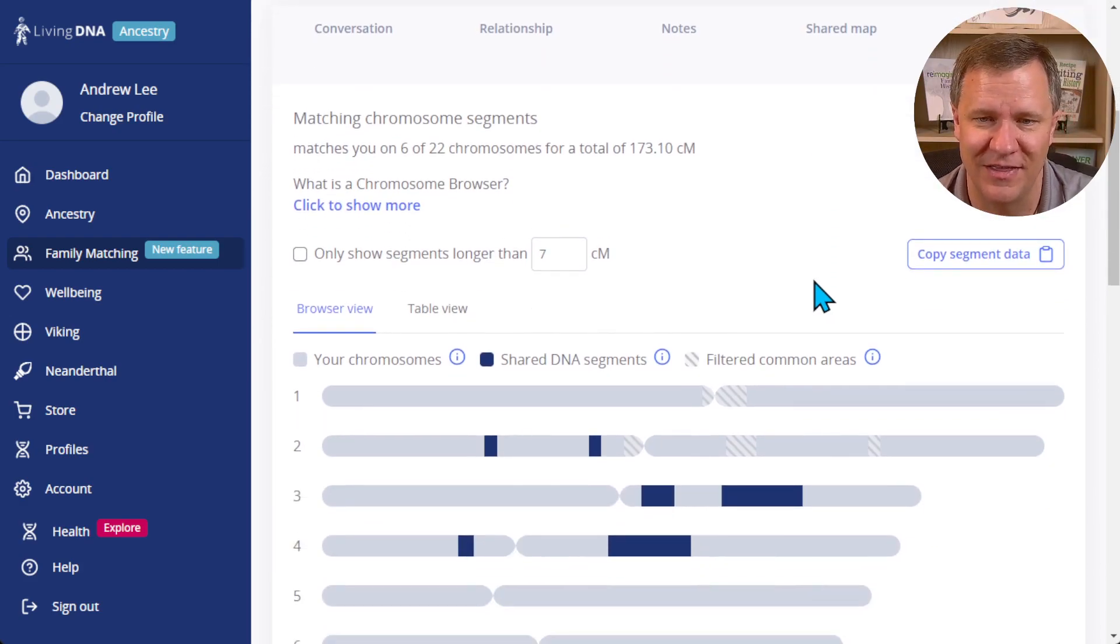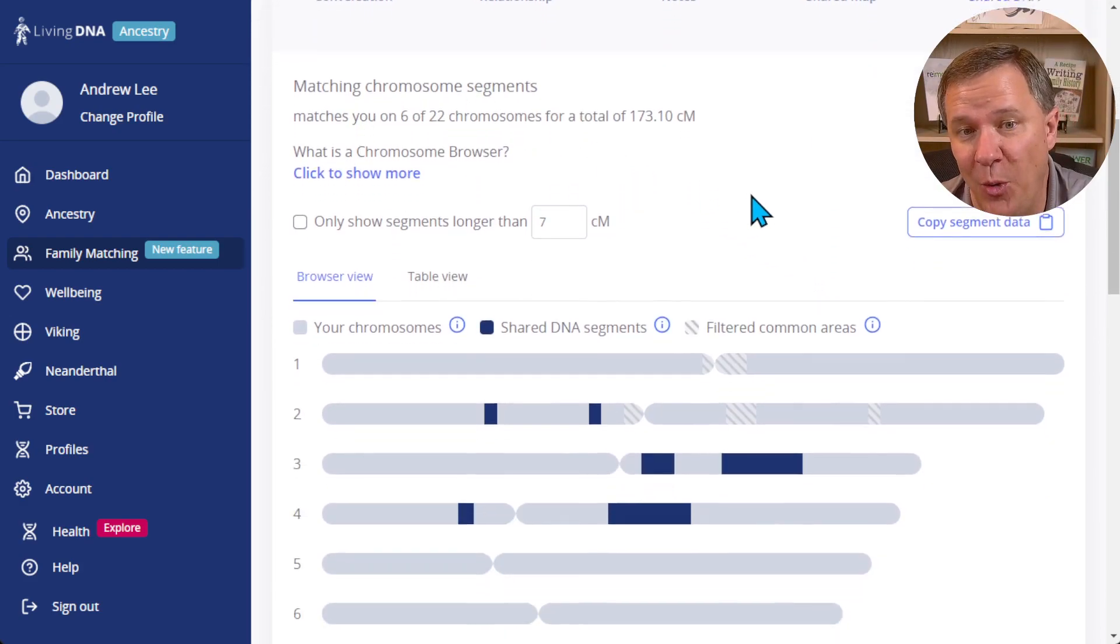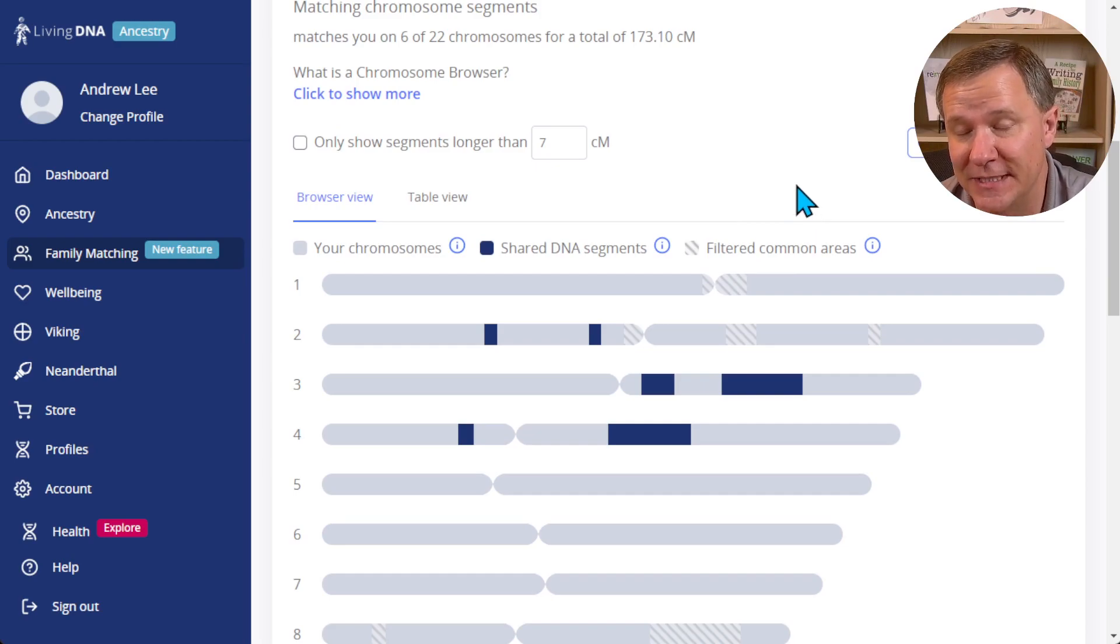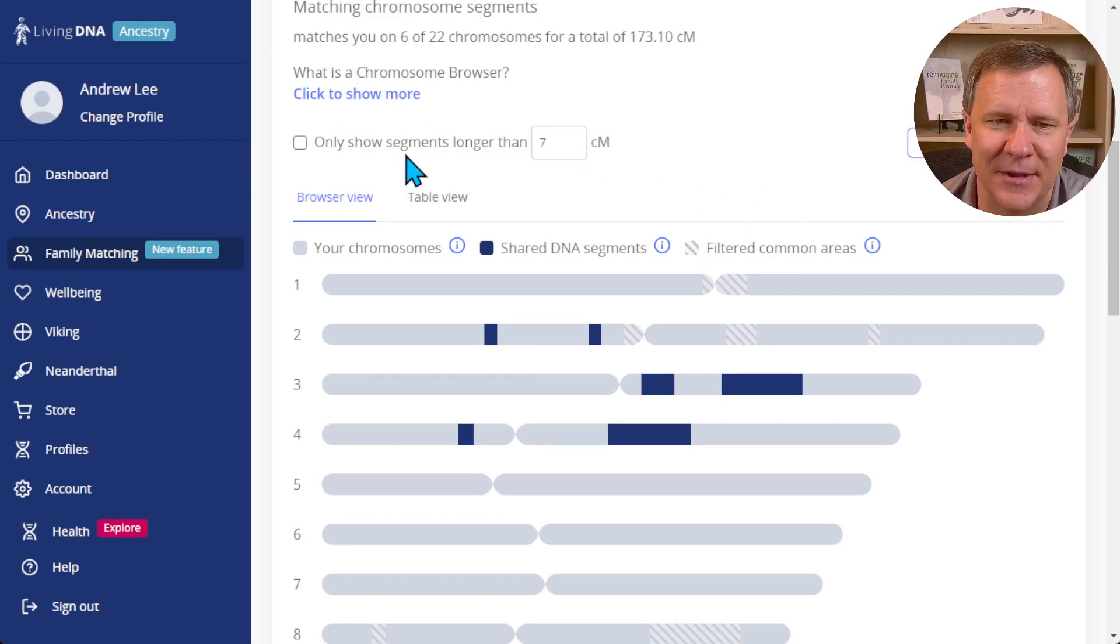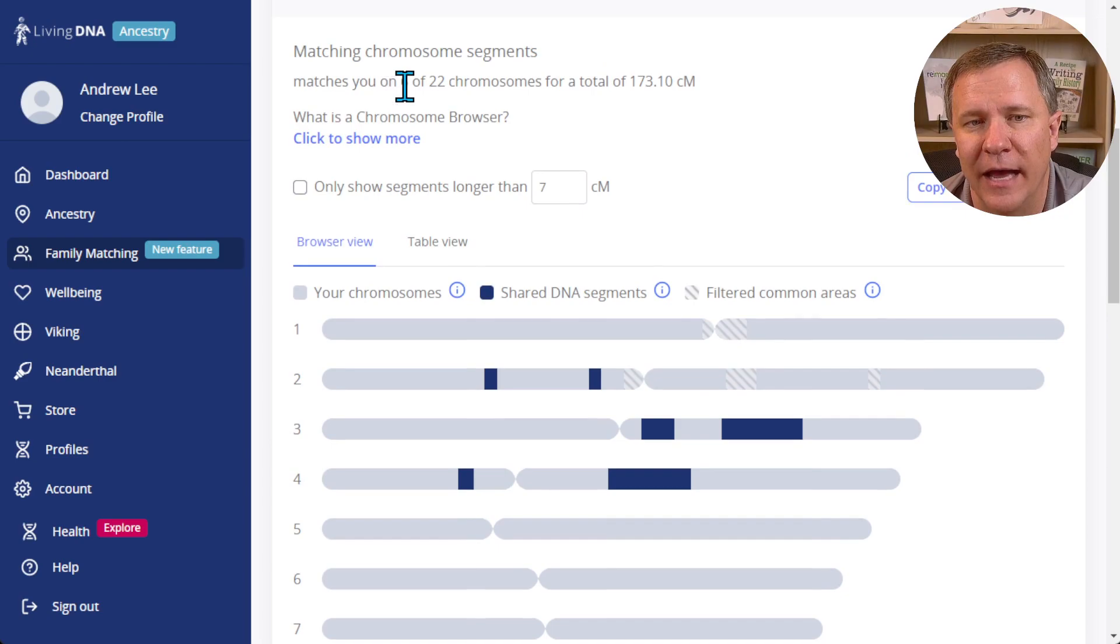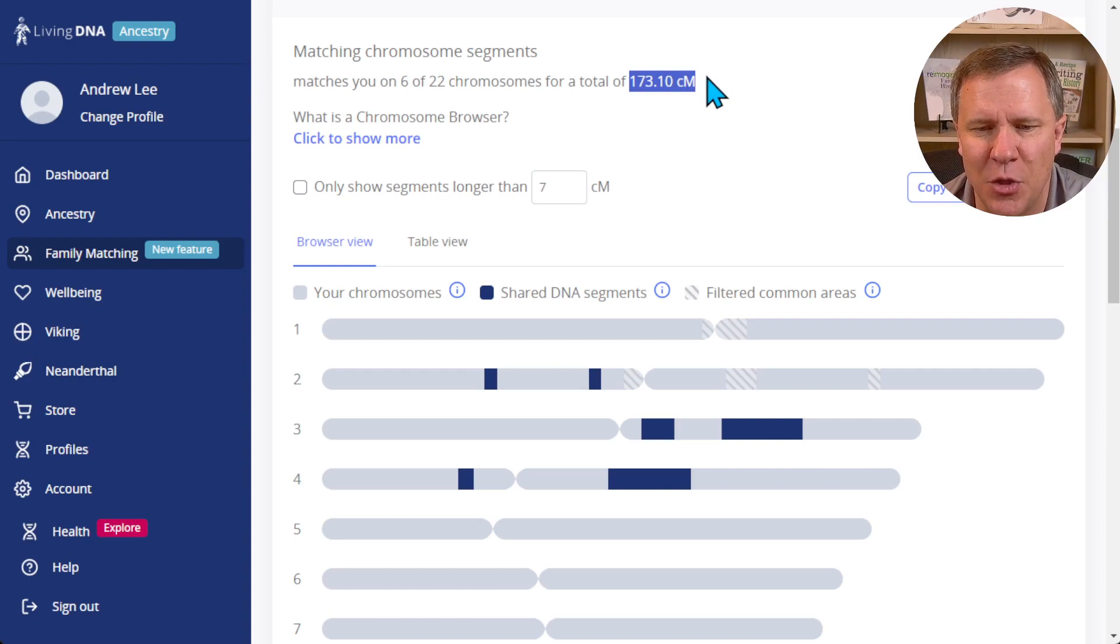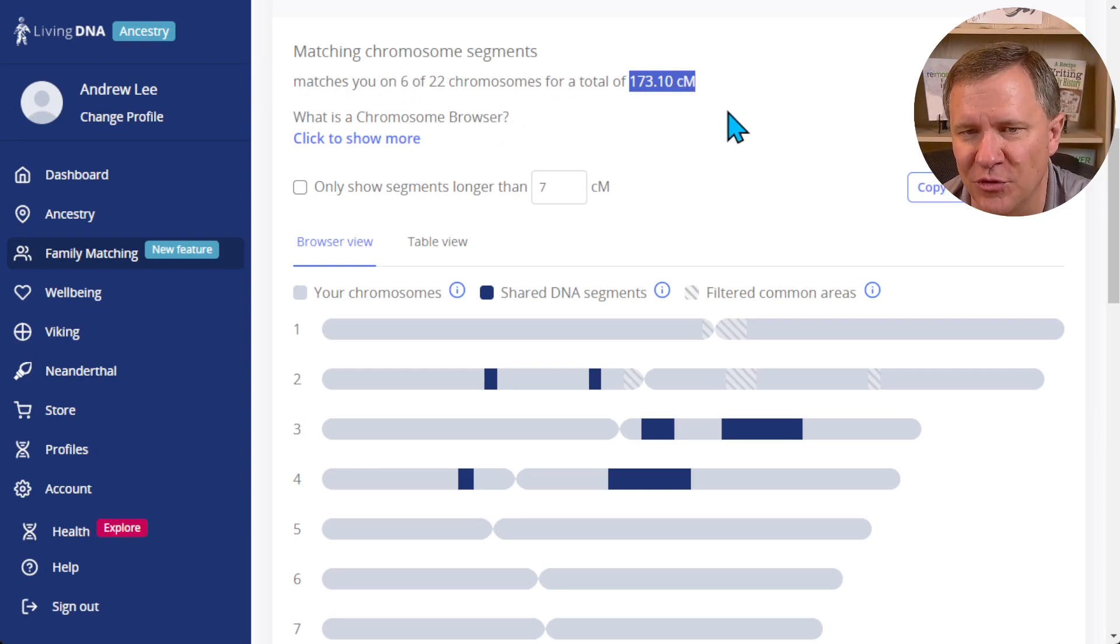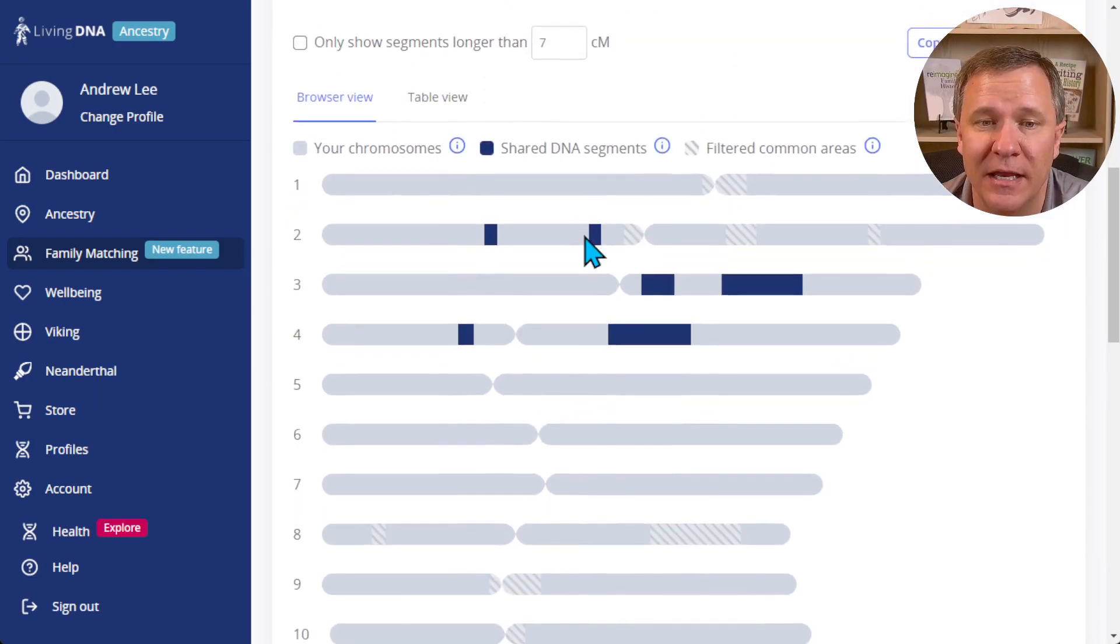Notice there's a beta underneath it because it's still being tested, and we scroll down we can see their chromosome browser. Now what this is showing is the segments that I share with this match. I match on six of the 22 chromosomes matching 173 centimorgans.